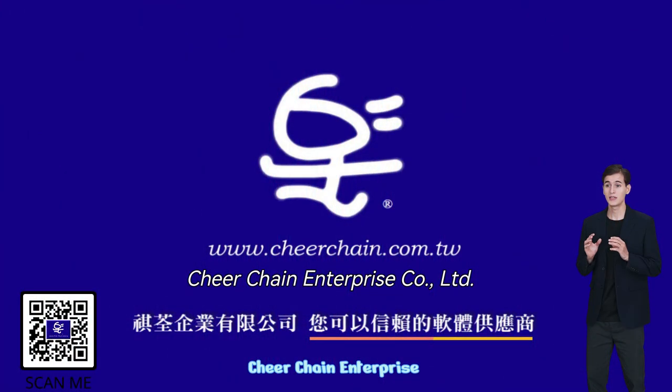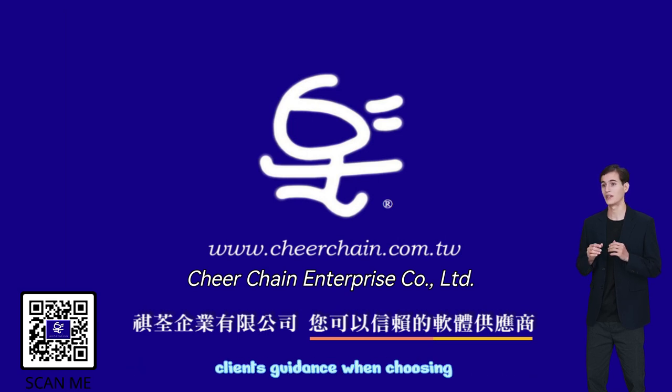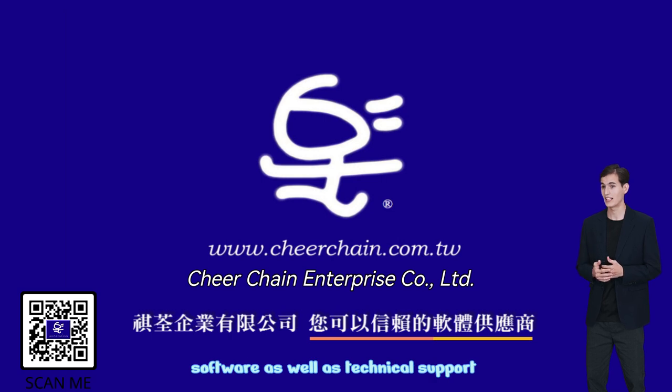CheerChain Enterprise distributes and sells software with the aim of offering clients guidance when choosing software, as well as technical support.